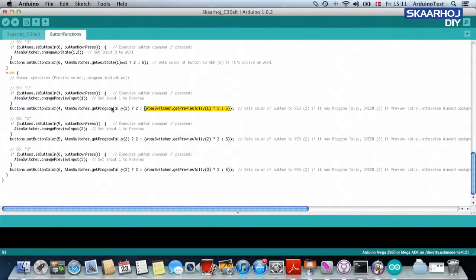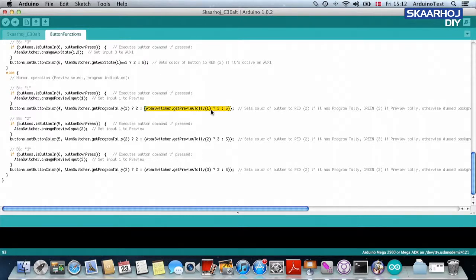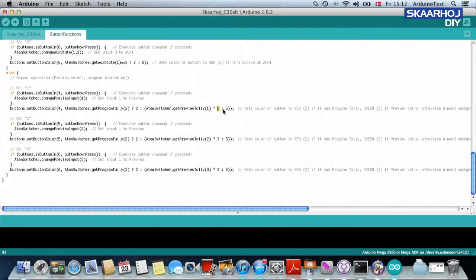And then it's again asking, okay, so if input number one is not on program tally, then is it on preview tally then? And if it's on preview tally, paint it green. Three is green.